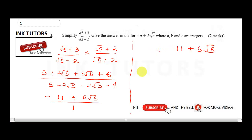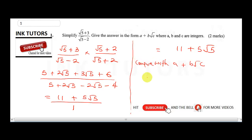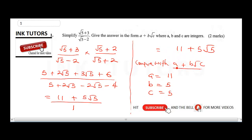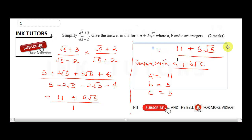Comparing 11 + 5√5 with the form a + b√c, we get: a = 11, b = 5, and c = 5. So the answer is in the form a + b√c. That's our final answer for question 1.